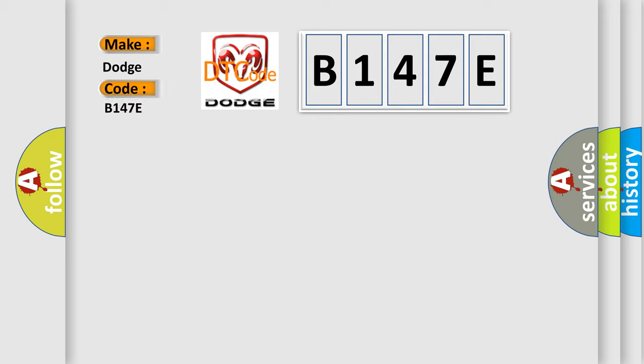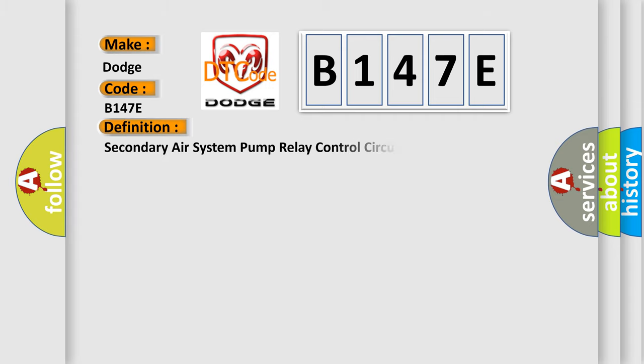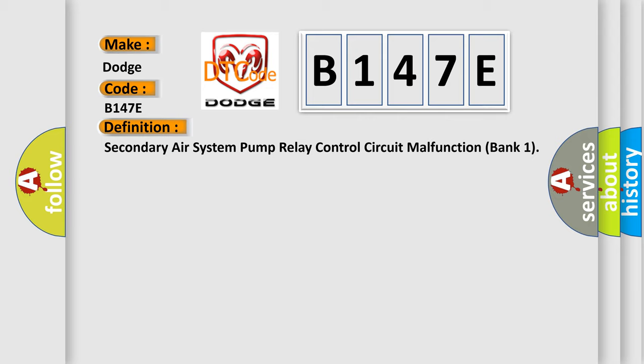Dodge car manufacturer. The basic definition is: Secondary air system pump relay control circuit malfunction bank 1.